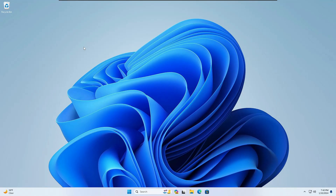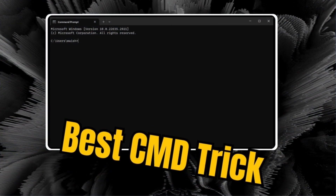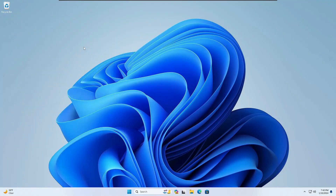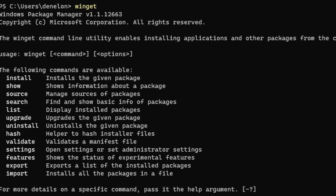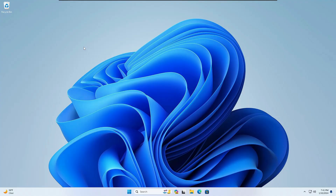Welcome back everyone. Today I will be sharing the best CMD trick to install or uninstall any kind of software on Windows 10 and 11 using the command prompt. On Windows 10 and 11, as part of Microsoft Store, you can also use the Windows Package Manager, also called winget, to download and install applications. The Windows Package Manager is a command line tool that makes it easier to discover, download, install, update, or remove any kind of application on Windows 10 or 11, and it's really very fast and easy.